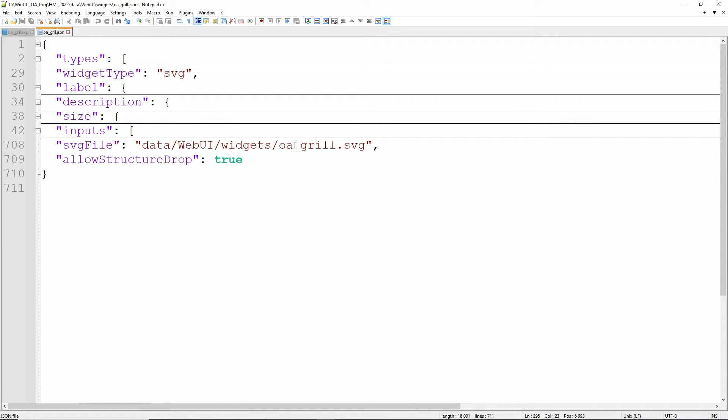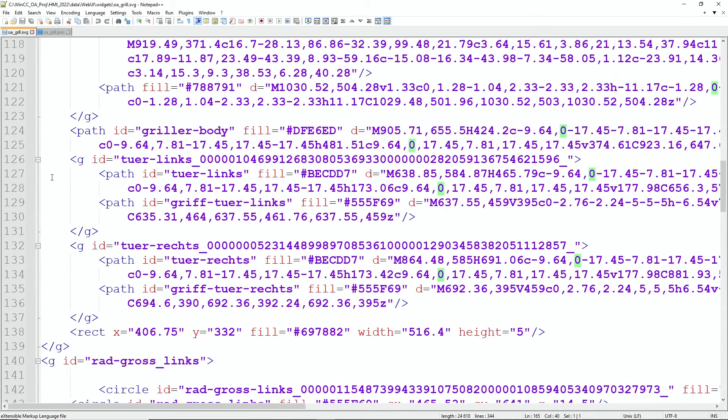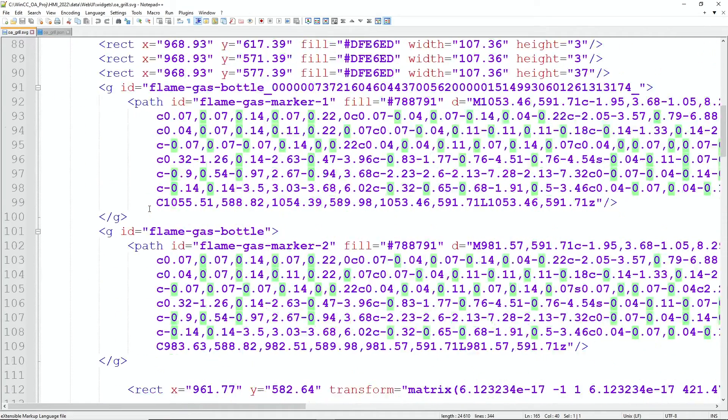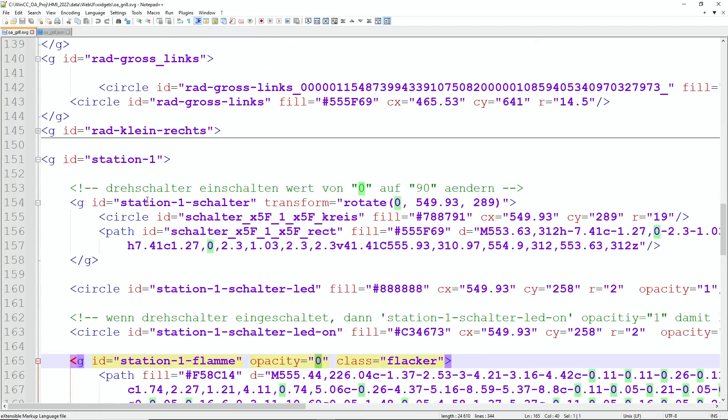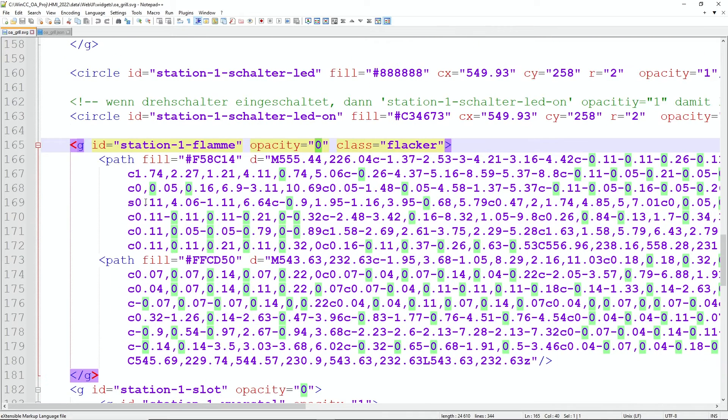In this graphic there are certain IDs. So the SVG file can be any SVG graphic. There are no prerequisites for the SVG graphic itself, and you will have IDs in the graphic and those IDs we can then refer to in our definition in the JSON file.